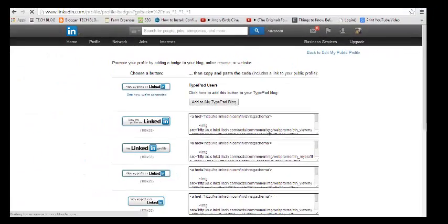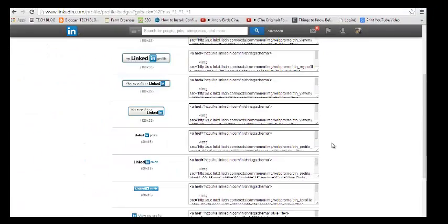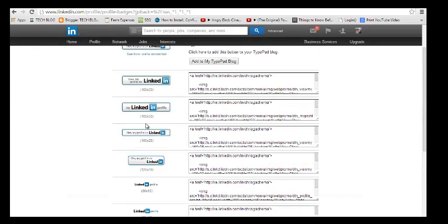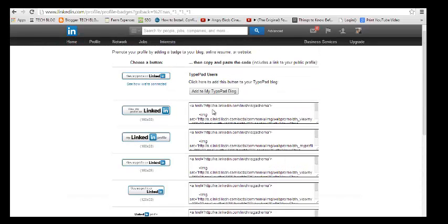the badge you want. You can select any of the badges you want with the HTML code. You're going to copy—if you select this, for example, just copy this HTML code